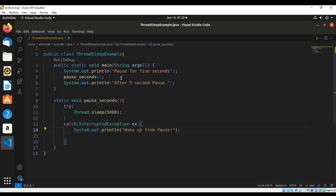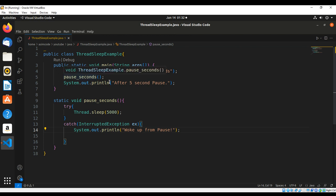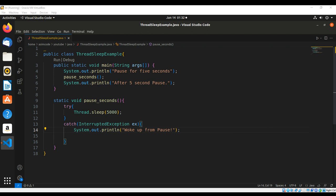When we run our program, it should print pause for five seconds, and after five seconds it will print after five second pause.